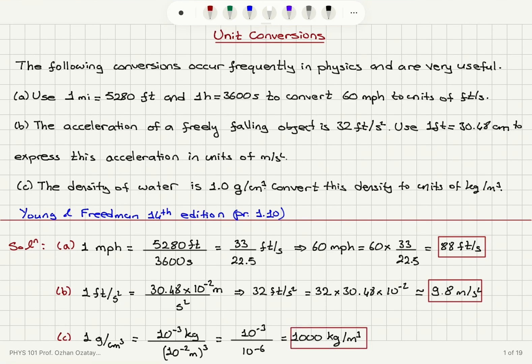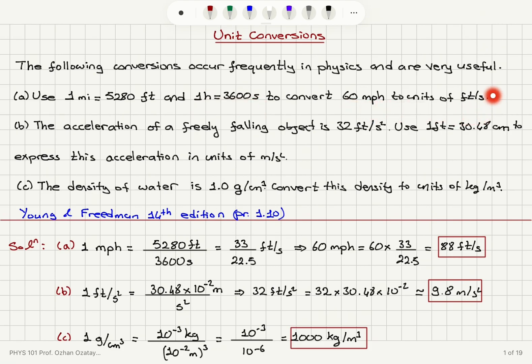So in this problem we worked on some unit conversions that are frequently used in physics — basically converting British units to SI units. One mile is 5,280 feet, one hour is 3,600 seconds, so 60 miles per hour converted to feet per second.